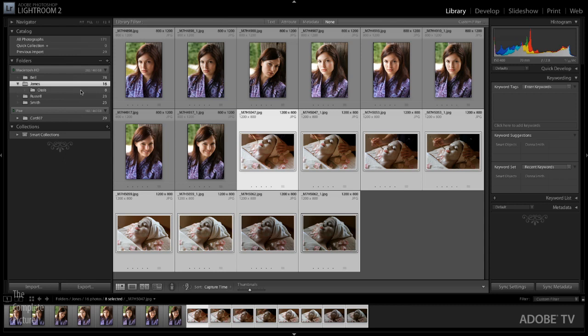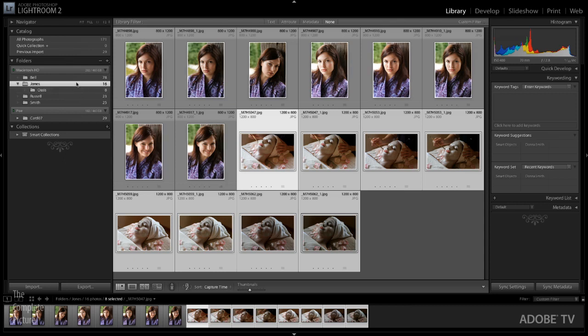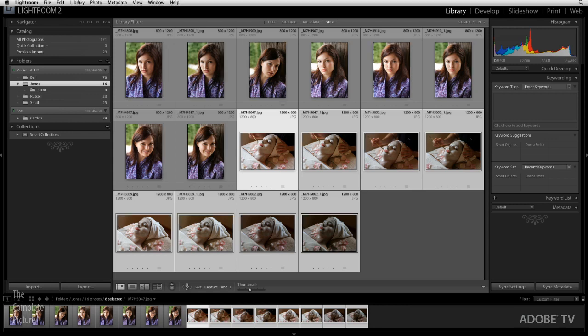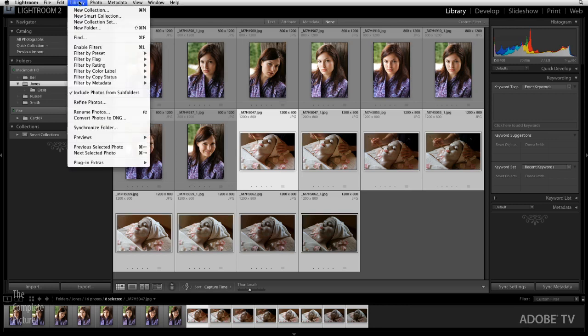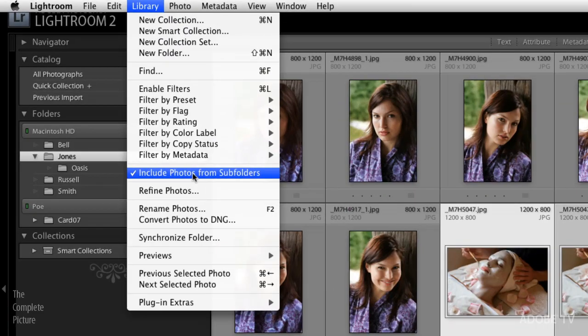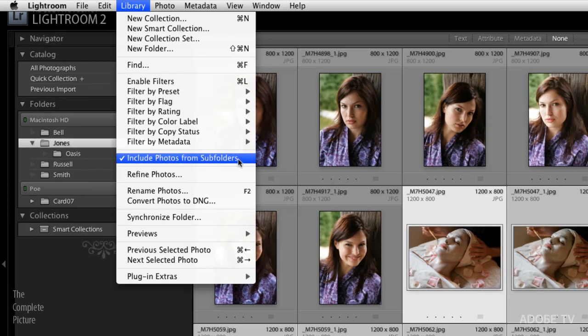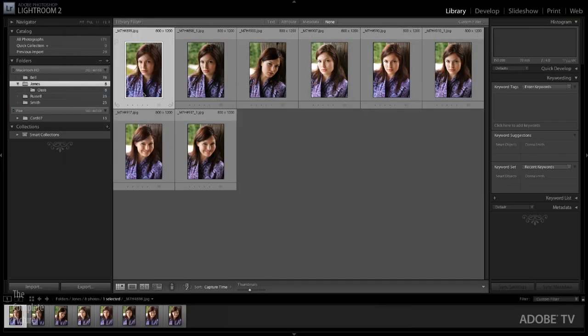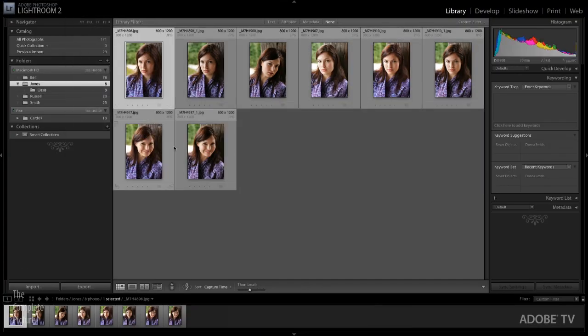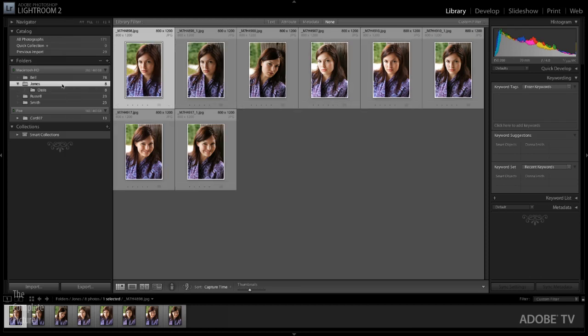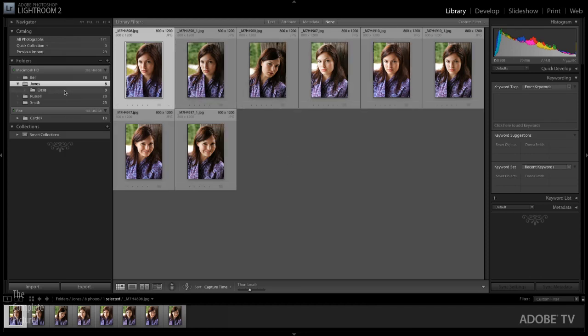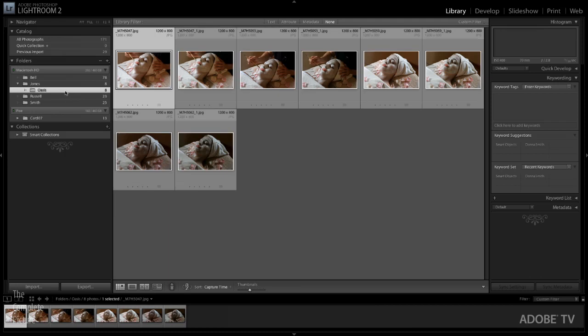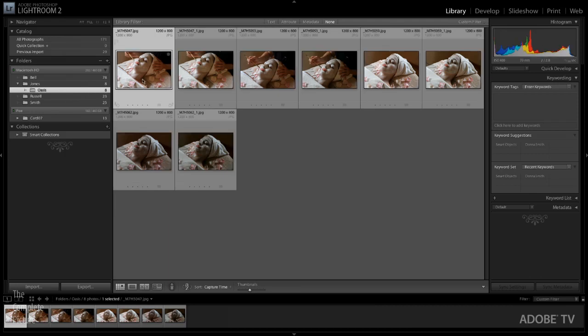But you might be thinking, well, that's odd because you can still see them in the Joneses folder. That's because, by default, Lightroom is displaying a flattened view. If I choose Library and then come down to the Include Photos from Subfolders, and I uncheck that, or I toggle it off, you can see now that the only images that I can see are those that are within the Joneses folder. If I go down to Oasis, now we can see that these are all the files that I've actually moved.